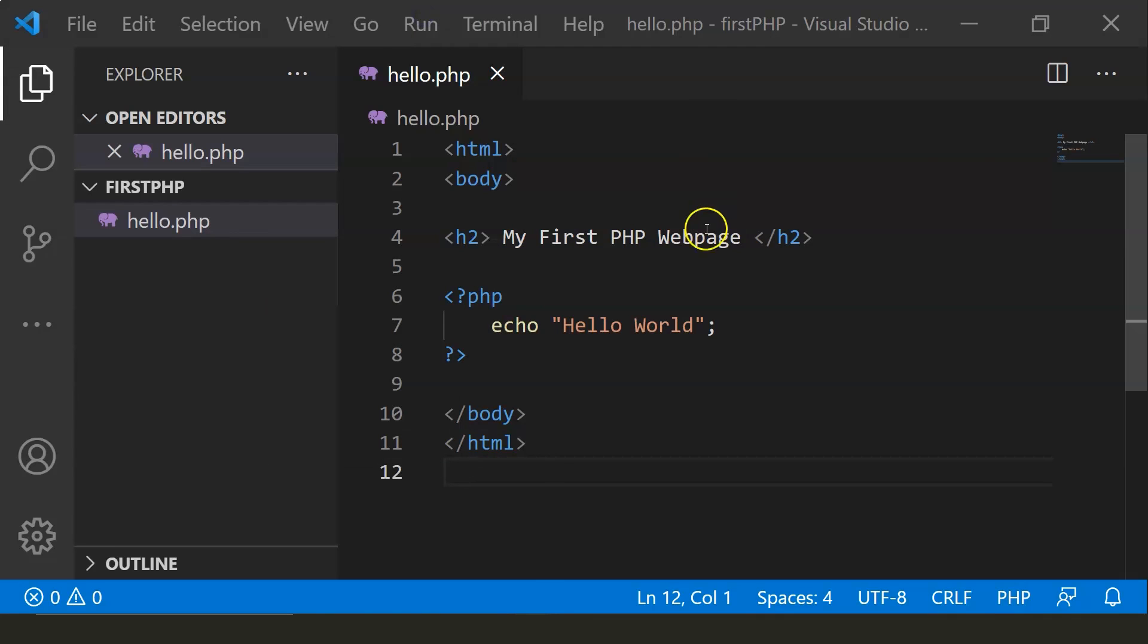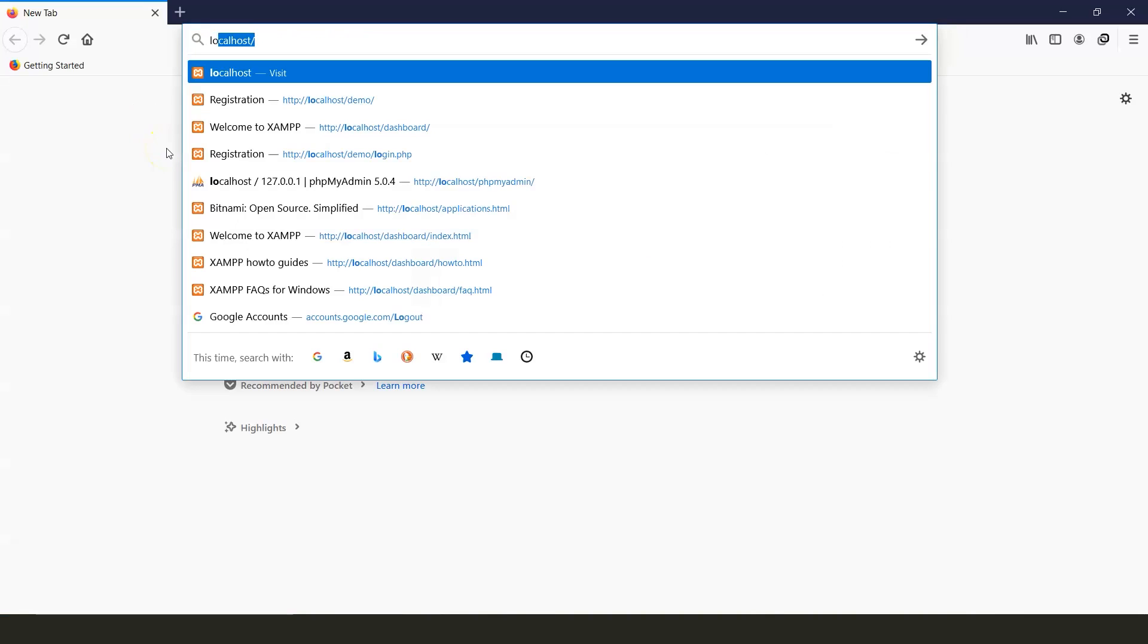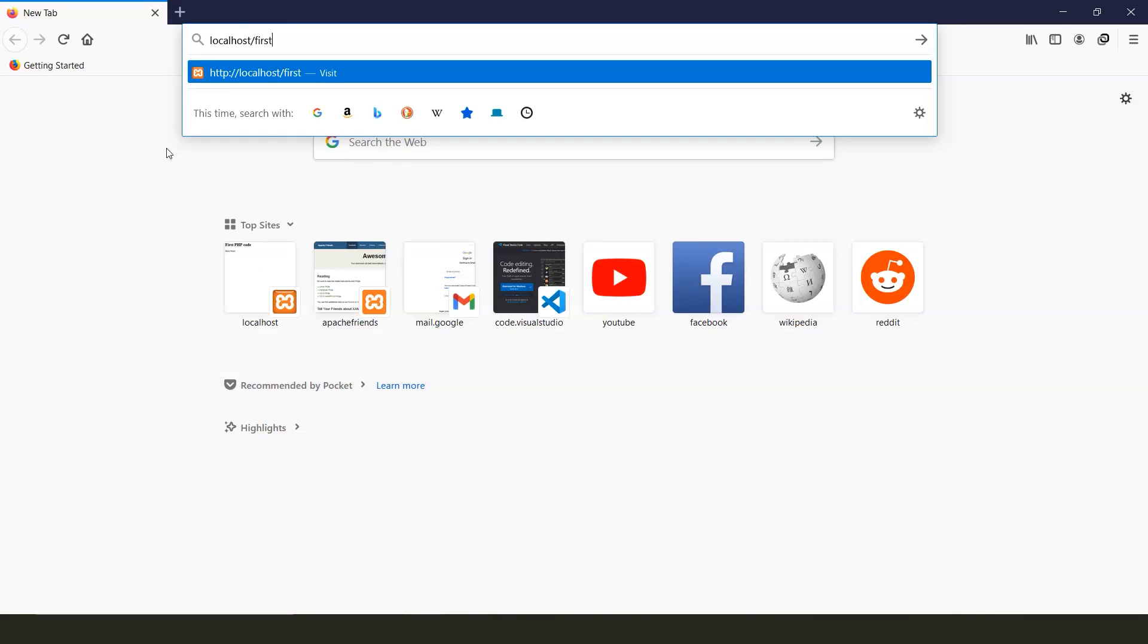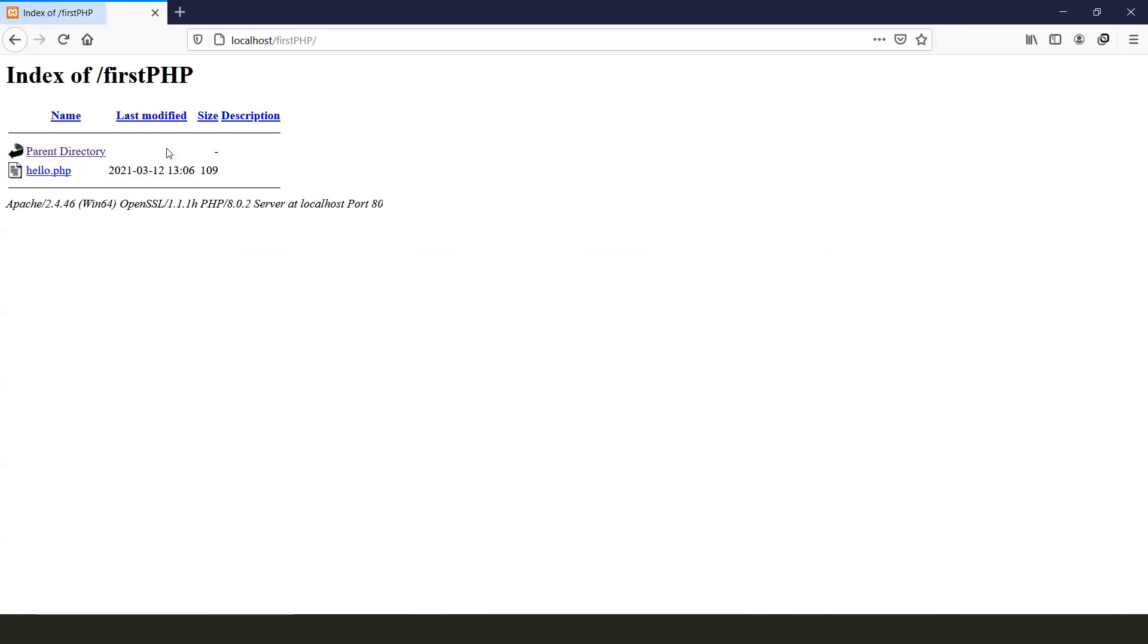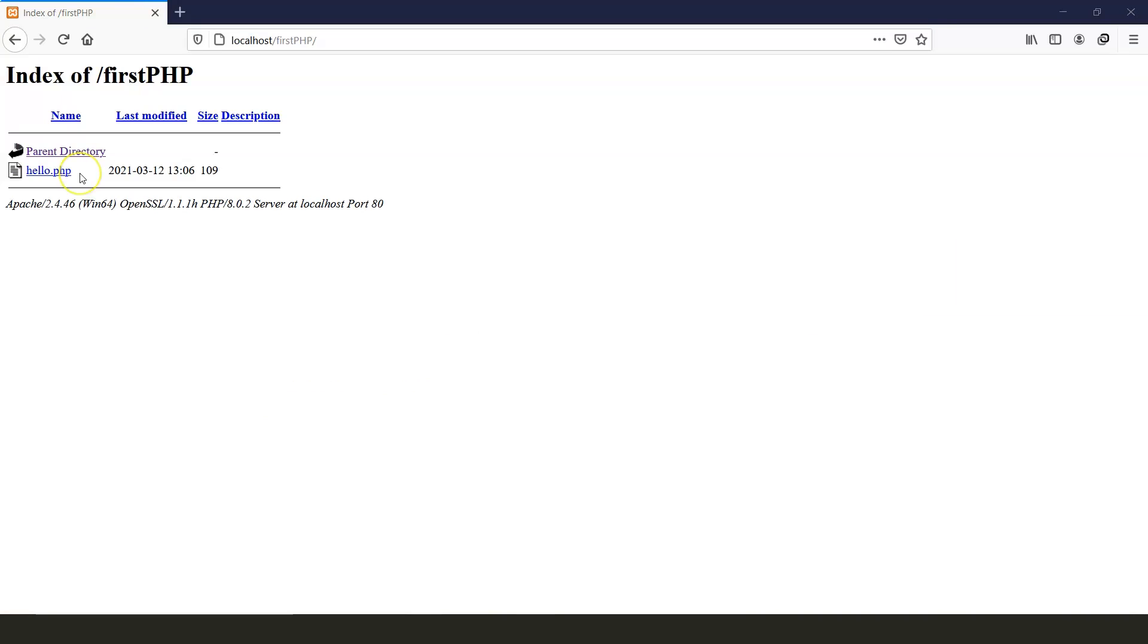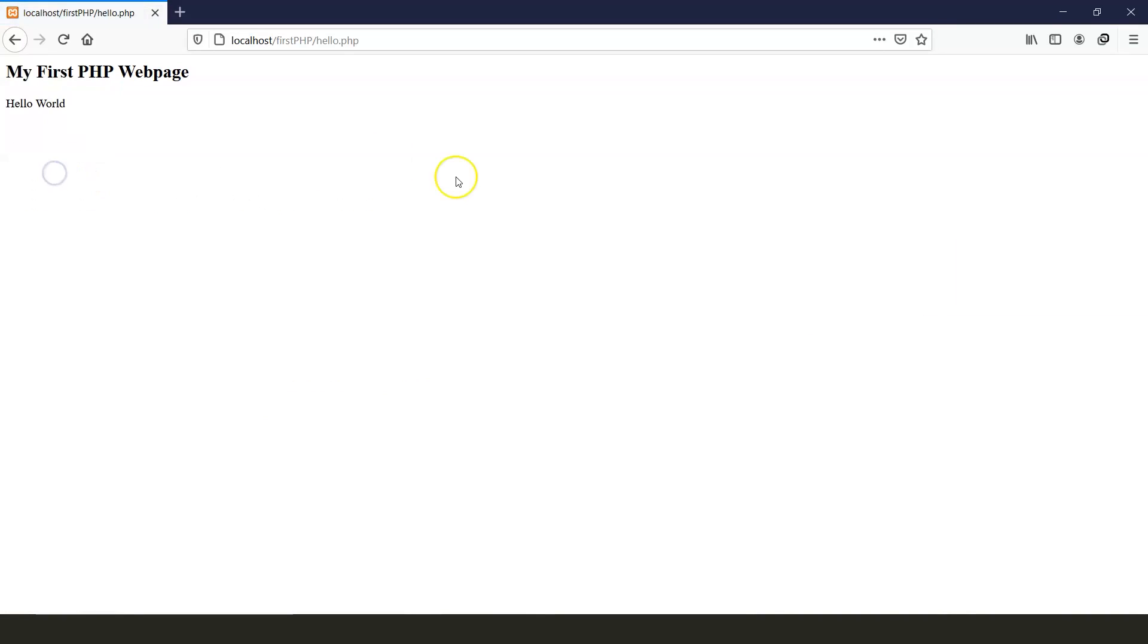So let's open the browser. Type localhost. Now type the name of the folder that you've created, that is firstphp. As you can see, our hello.php file is presented. Let's click on it. And as you can see, our first webpage is visible, which shows the heading my first PHP webpage and the hello world from my PHP script.